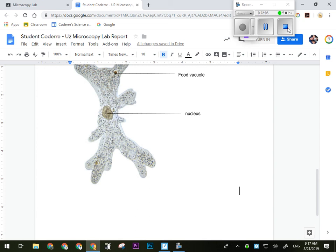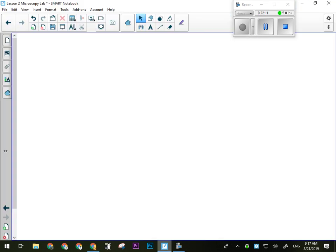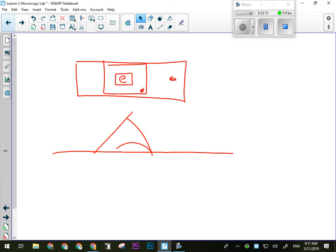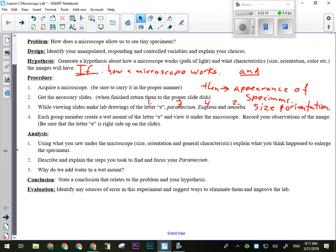Now for the analysis stuff, we'll just quickly talk about that as well, even though we probably won't get to that today. So you'll have your lab drawings and then you'll have your analysis. There's three analysis questions. Question number one, using what you saw under the microscope, specifically the size, the orientation, and the general characteristics of the specimens you looked at, especially the letter E, explain what you think happened to enlarge the specimens. So you're explaining why the specimens look the way they do and how that means the microscope worked. Question number two, describe and explain the steps you took to find and focus your paramecium. Just walk me through it. Like I went and got the slides and then I put the slide under the microscope and then I did this and then I did that and so on and so on. Just walk me through in point form. And then question number three, why did we add water to the wet mount? What did it do? Explain why we did that for the slide that we made of the letter E.